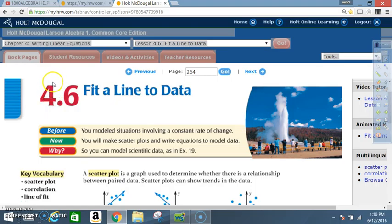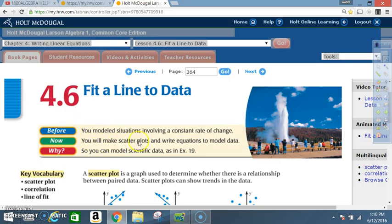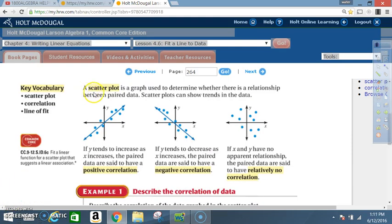Today we're in section 4.6: Fit a Line to Data. Before, you modeled situations involving a constant rate of change. Now you will make scatter plots and write equations to model data. Key vocabulary: scatter plot, correlation, line of fit. A scatter plot is a graph used to determine whether there is a relationship between paired data.